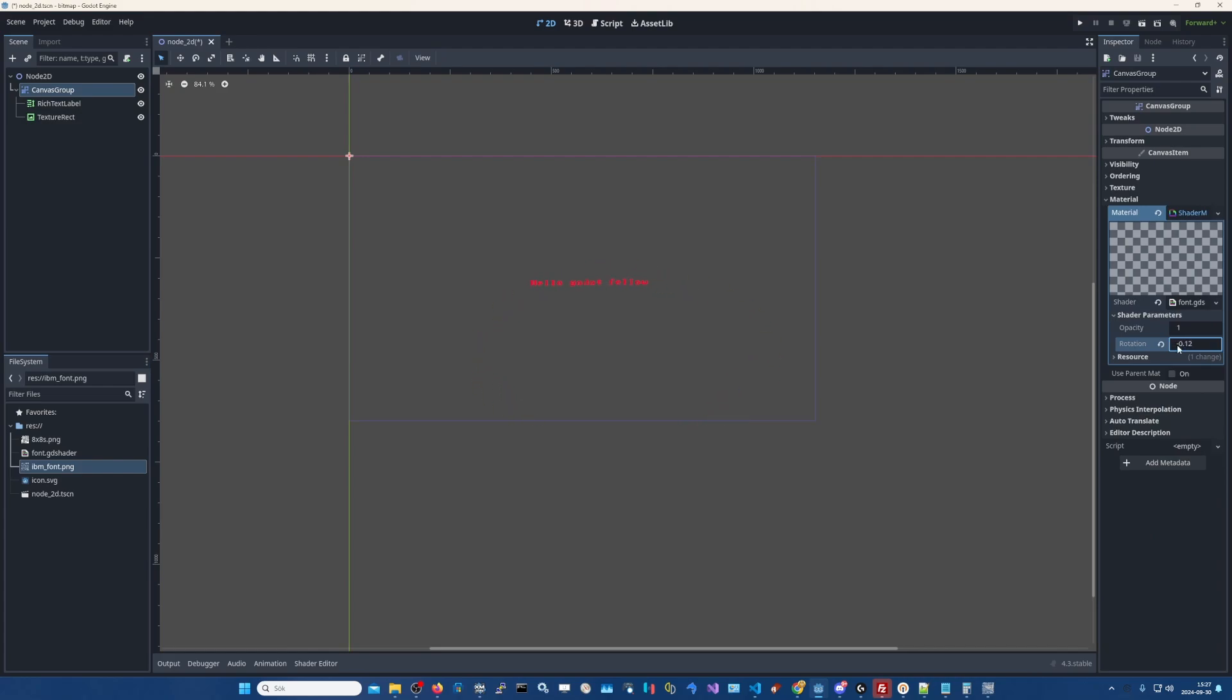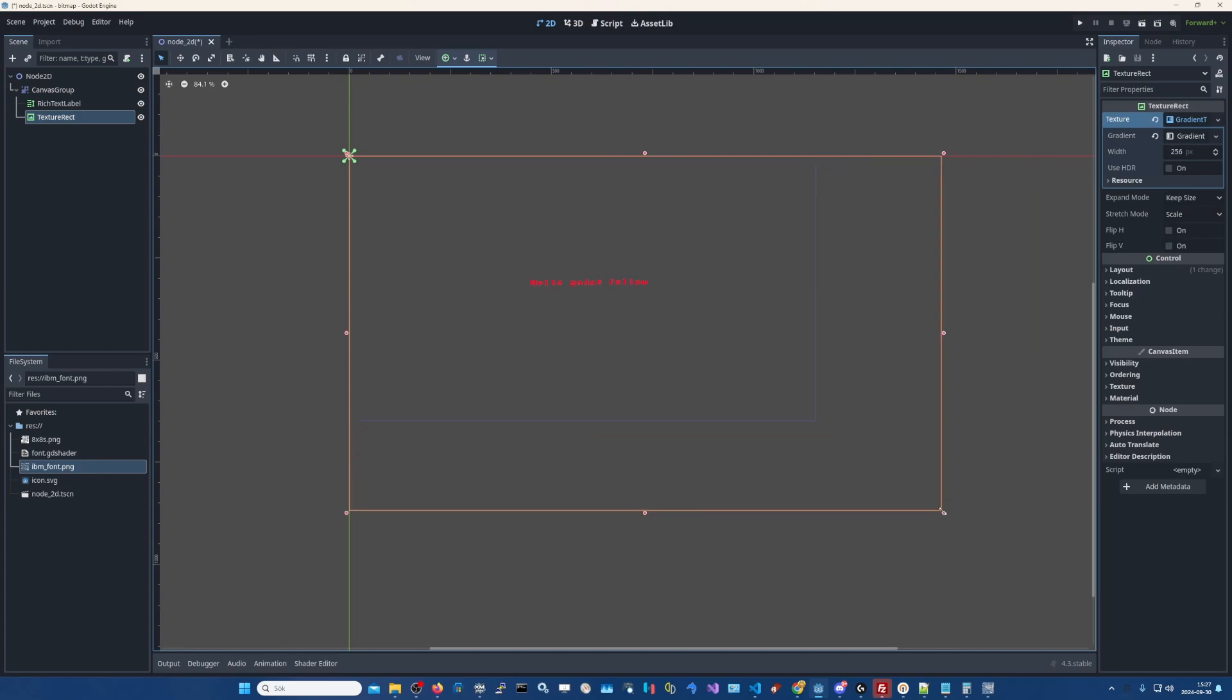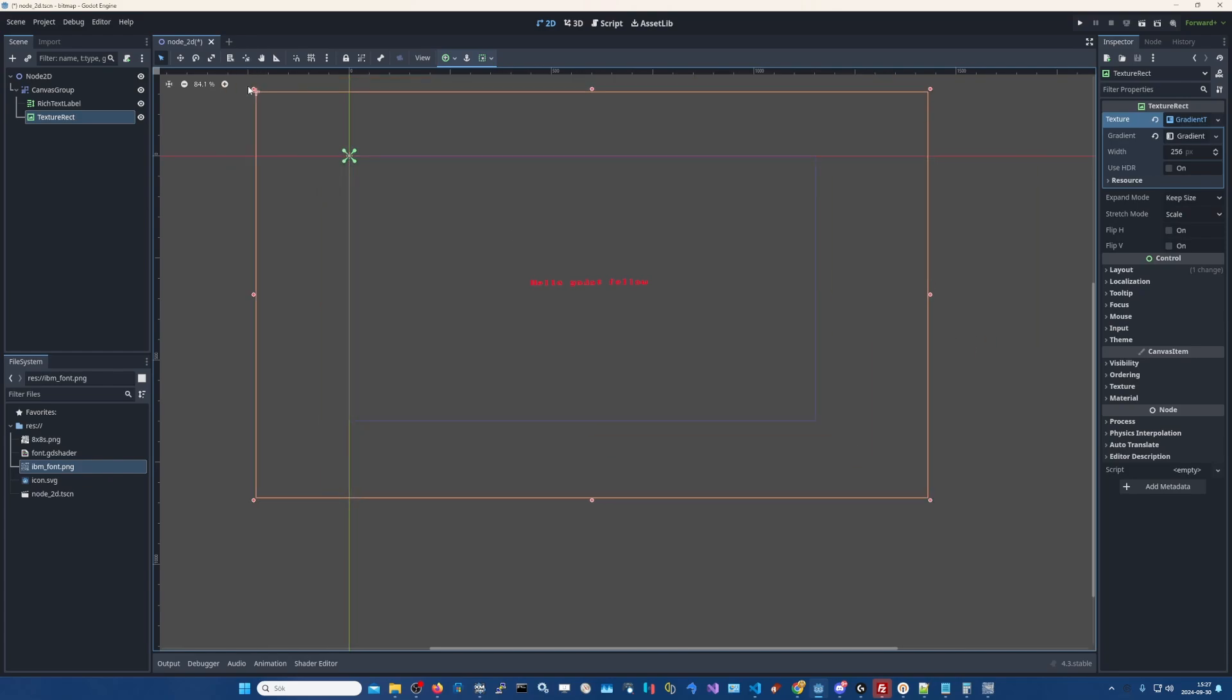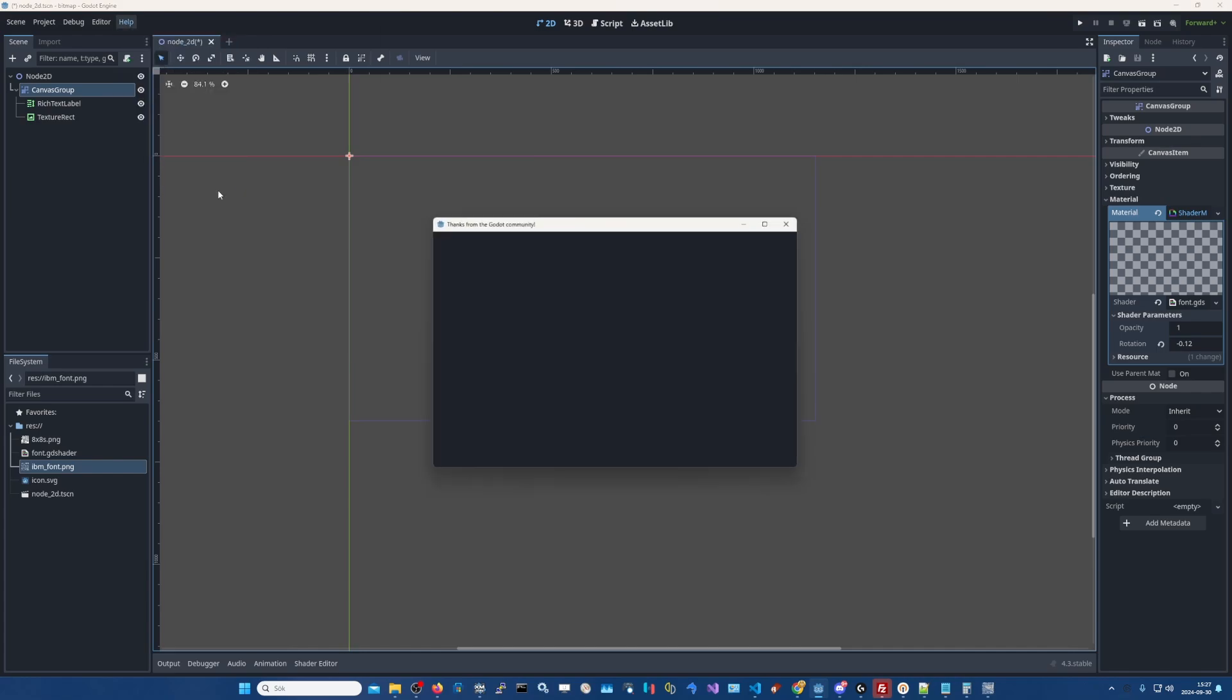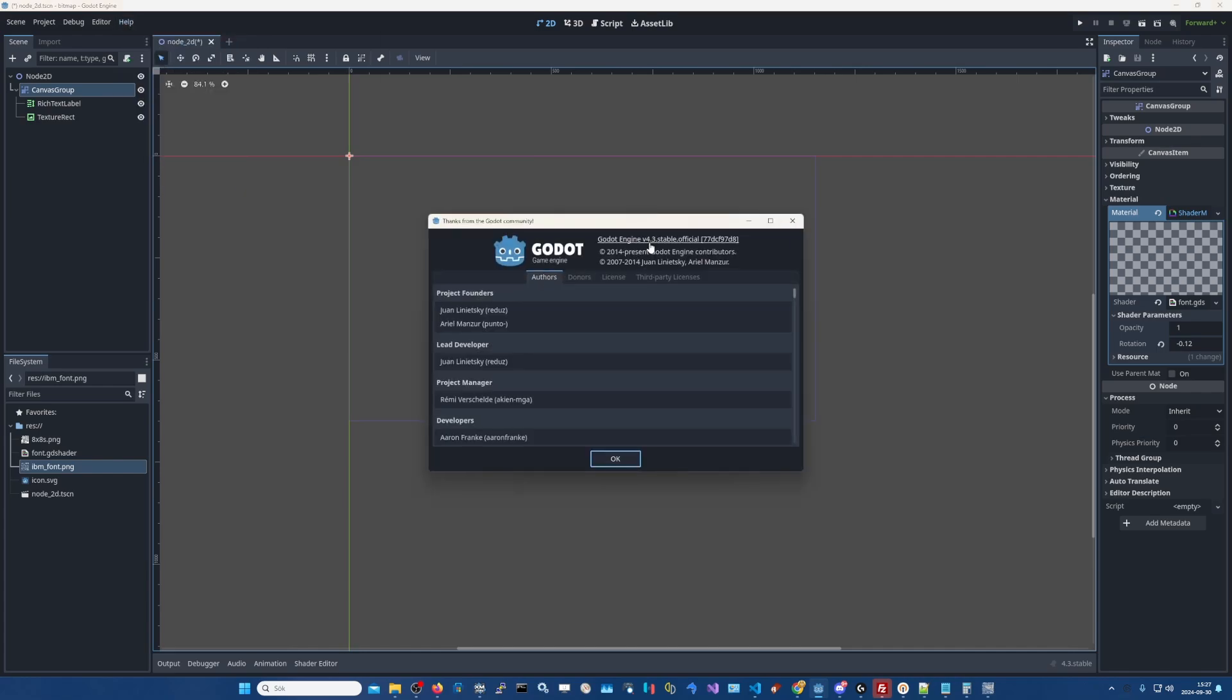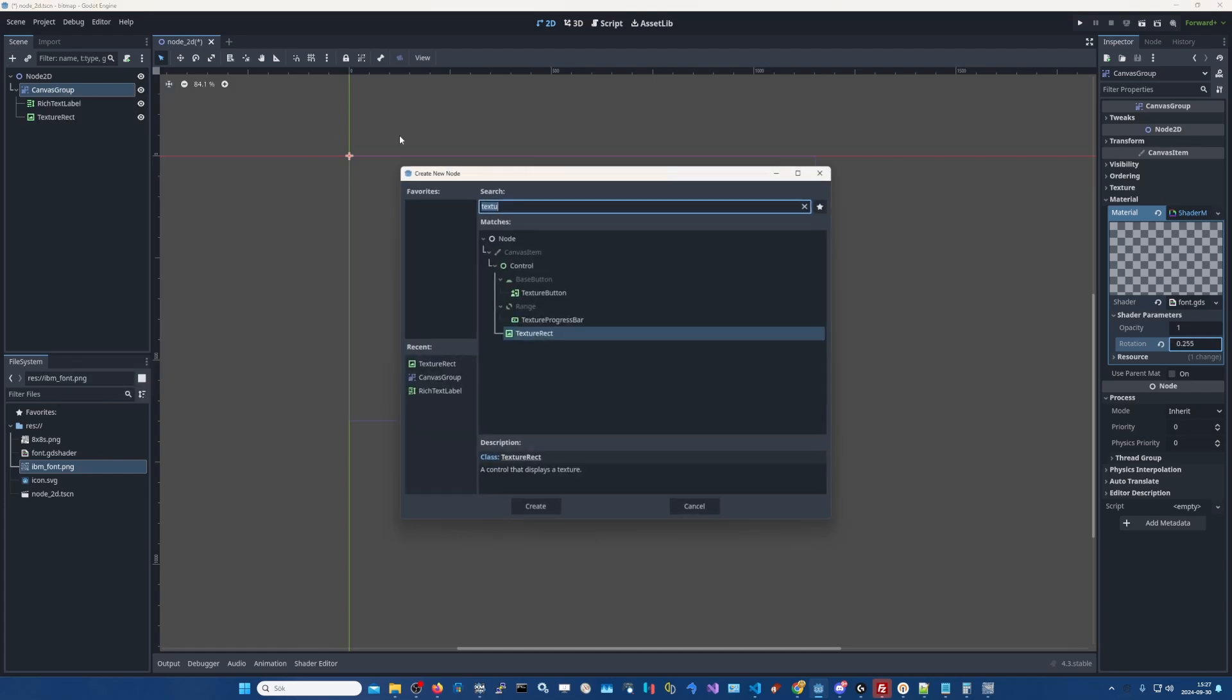And that's how you create a shadered text in Godot. 3.4 I think it is. Let's see which version. Or 4.3, yeah 4.3, sorry. And if you want to like, you can do an animation for this if you want to.